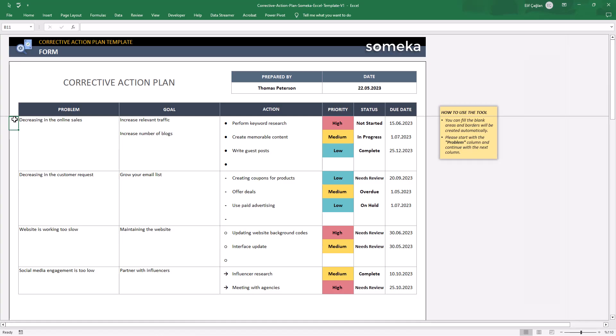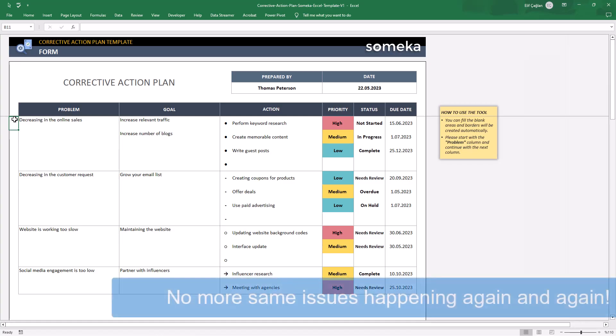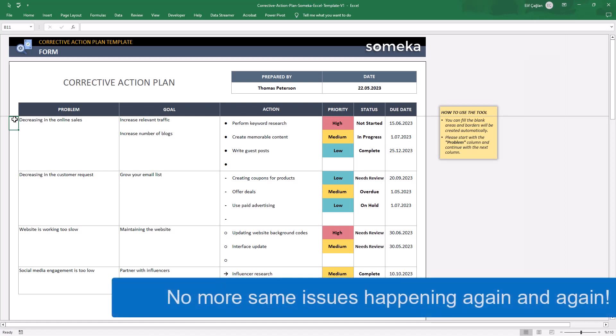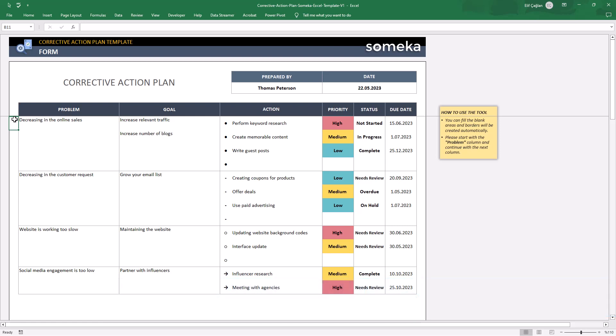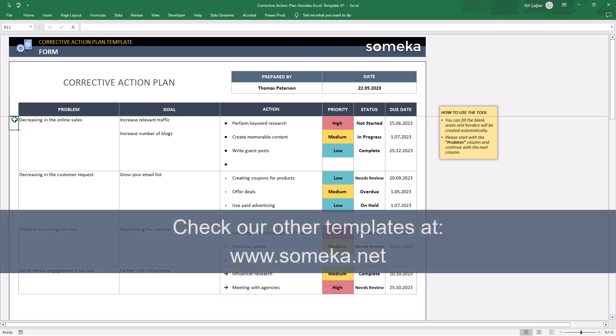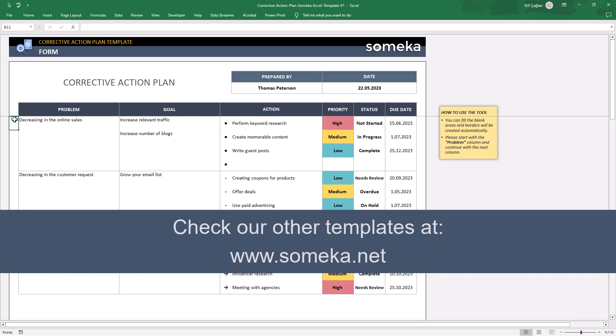You can download this corrective action plan and prevent the same issues from happening again and again. That's all. Thanks for watching. And don't forget to check our other templates at someka.net.